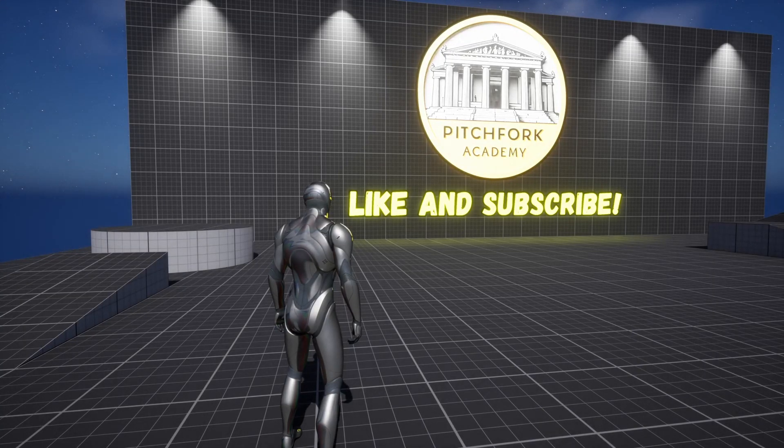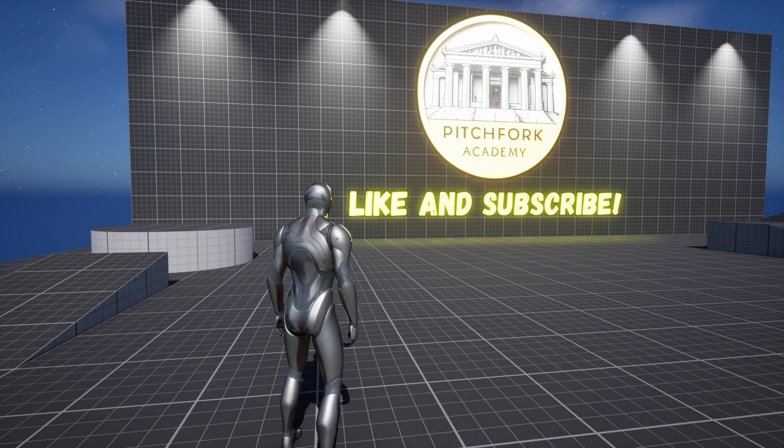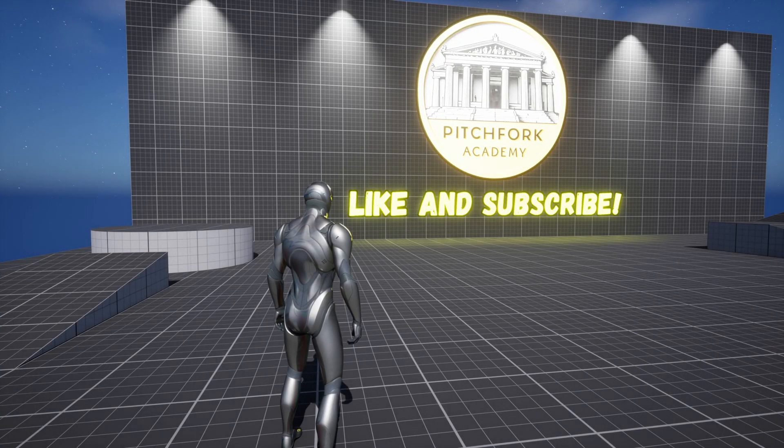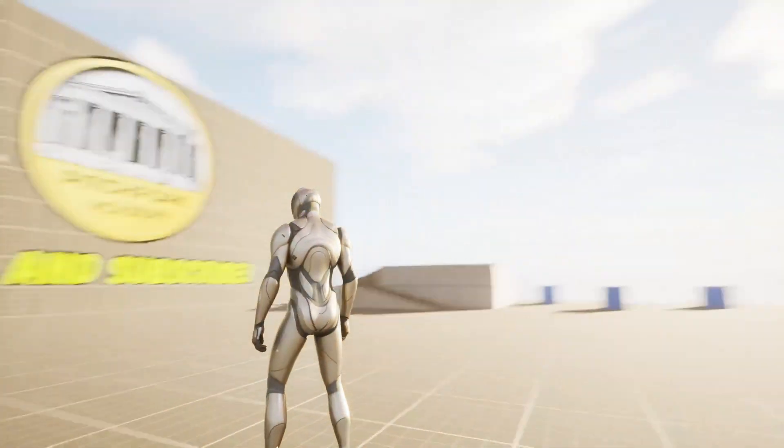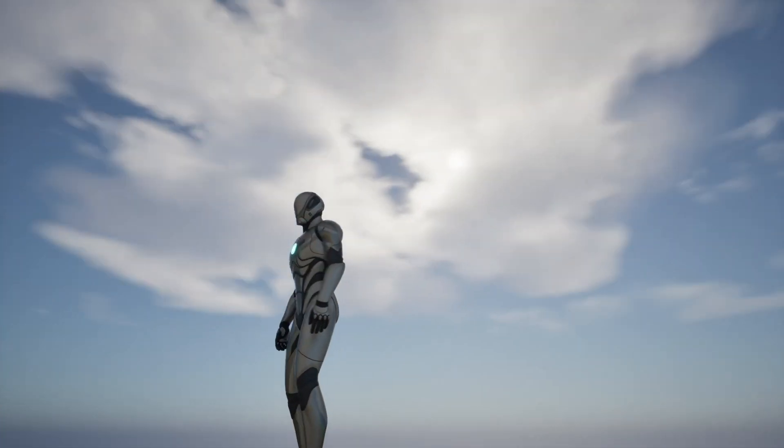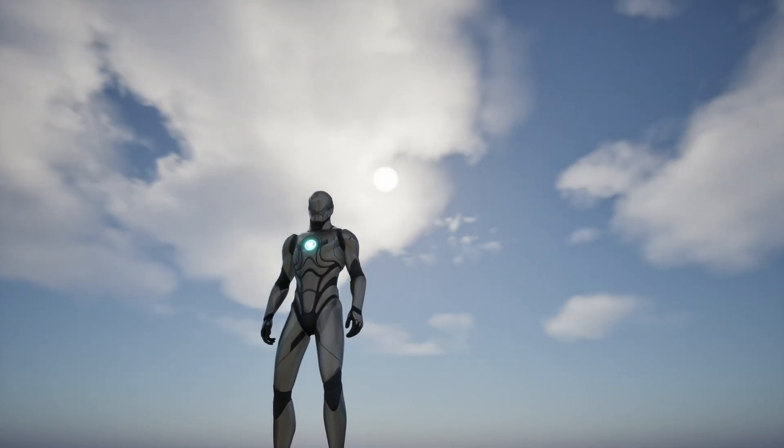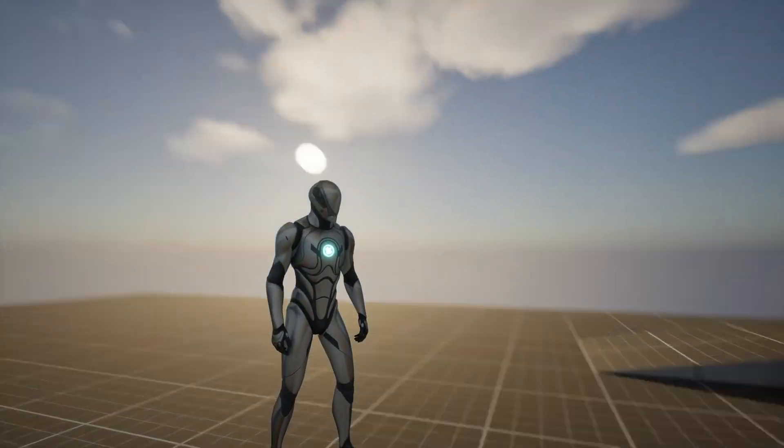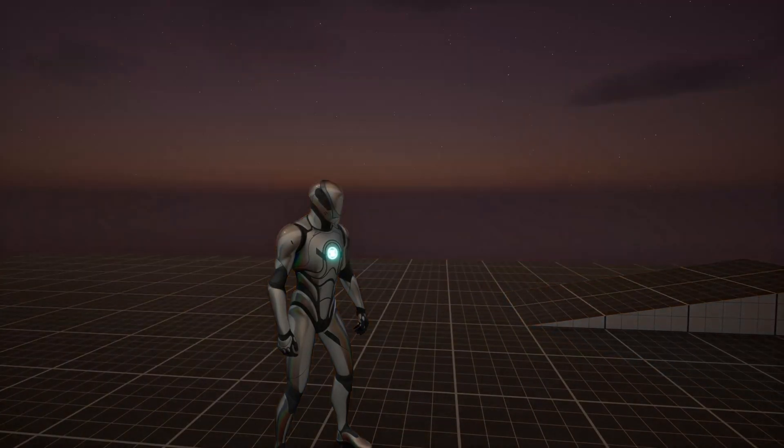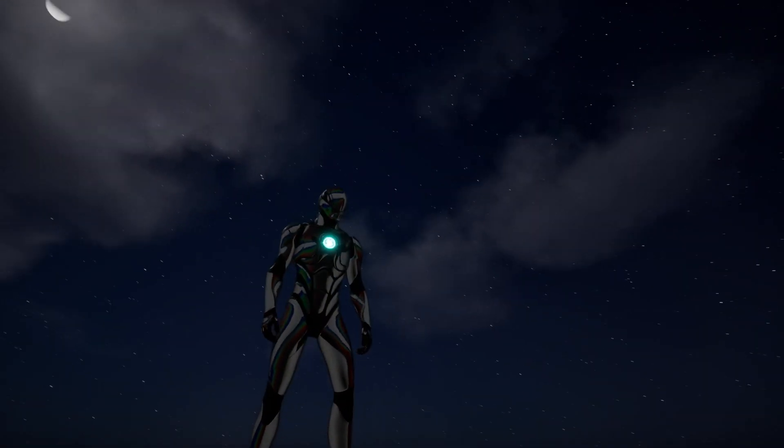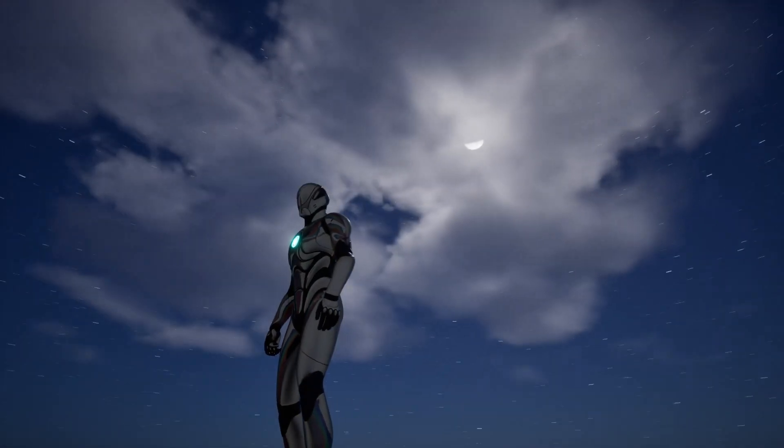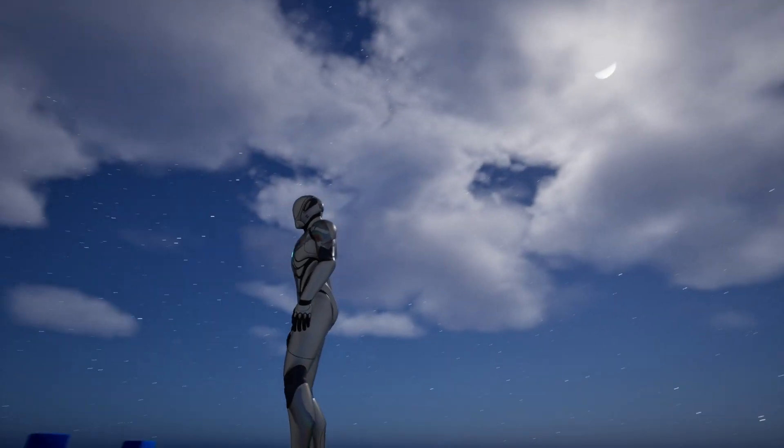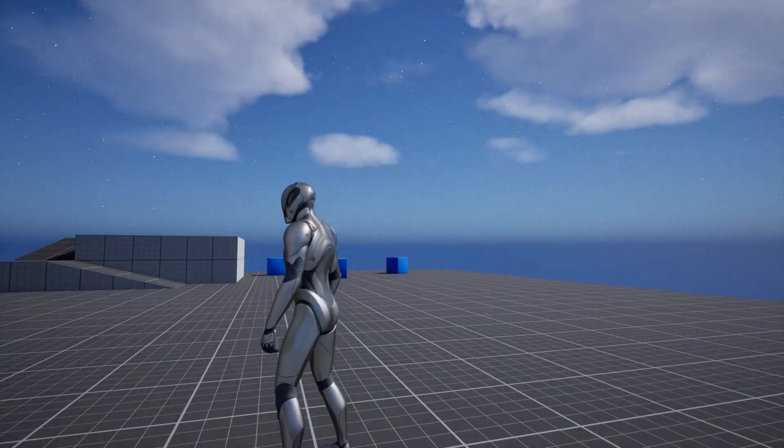What's up guys, Mizzo Frizzo from Pitchfork Academy here. In this Unreal Engine 5 Blueprints tutorial I'm going to show you how to quickly and easily add a day-night cycle to your game using Unreal Engine 5.5's new experimental day-night sequencer plugin.